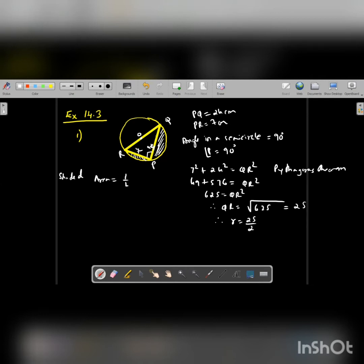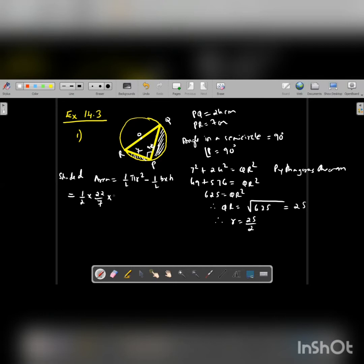The area of the full circle is pi r squared, so the semicircle is half pi r squared. Minus the triangle, which is half base into height, because it's a right angle triangle. So that is half into 22 by 7, with radius 25 by 2, minus half base into height. We can take base as 7 and height as 24, or base as 24 and height as 7 — it doesn't matter.